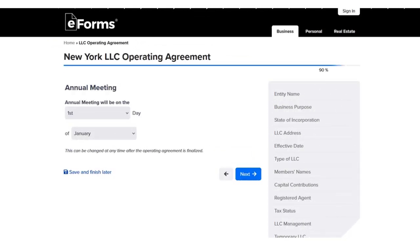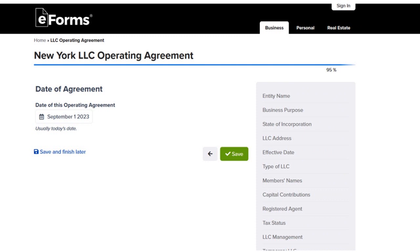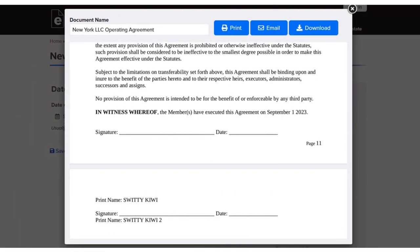You specify the annual meeting date — for example, the first day of January — including the time. Then you put the date of the agreement and sign everything. Once you click save, the wizard generates a PDF that summarizes everything you entered. The PDF can be quite long — this one was around 50 pages — and it captures all the details of your LLC operating agreement.